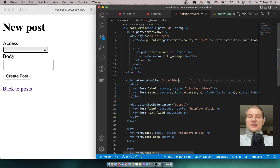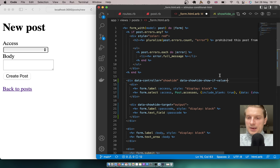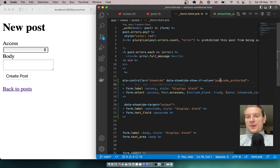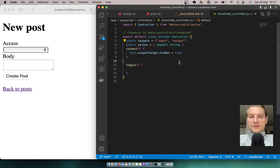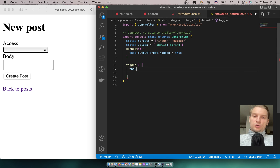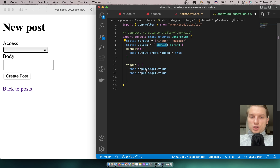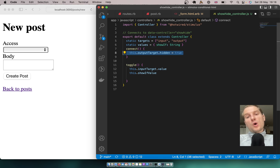On the controller div I'll add data-showHide-showIf-value set to passcode_protected — so we show the output if passcode protected is selected. We'll name an action toggle, and inside toggle we'll compare this.inputTarget.value with this.showIfValue. Based on whether they match, we'll either show or hide the output target.